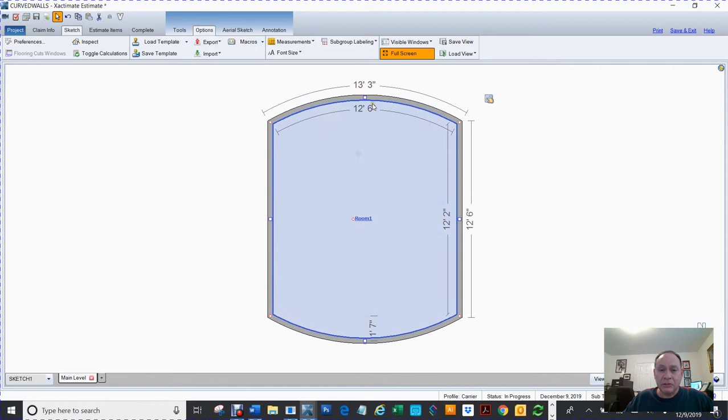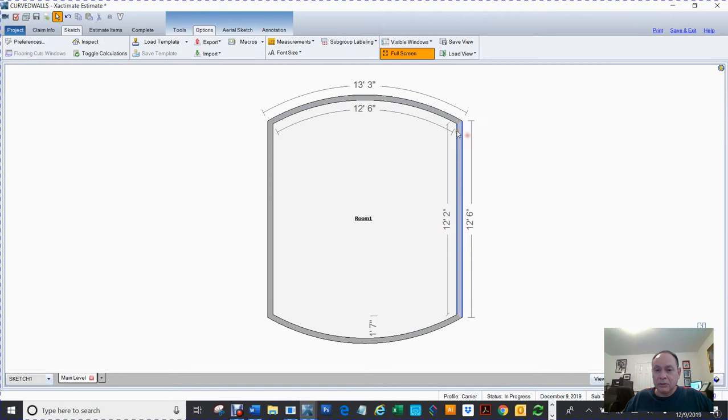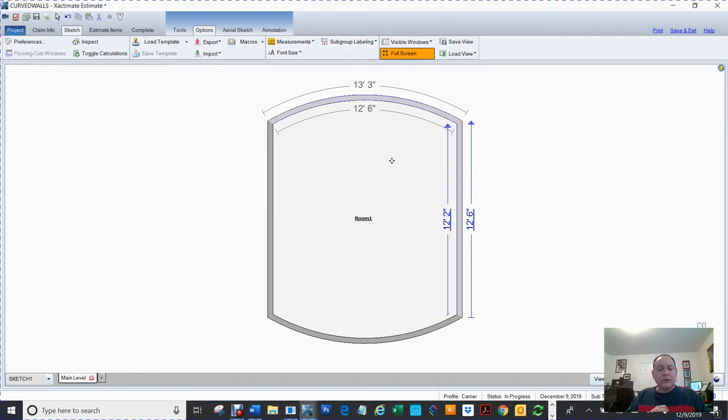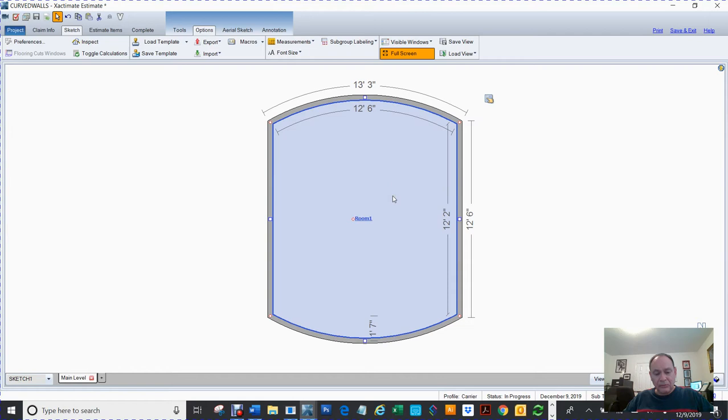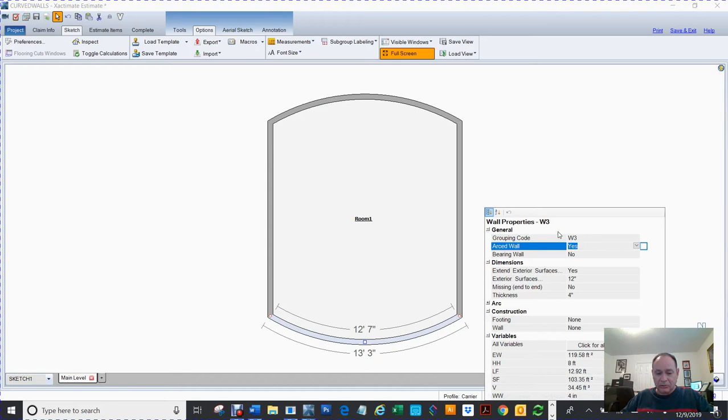Now if you notice, there's nothing I can do here. I can no longer move that wall. The only way you're going to be able to move it is by moving that wall, that little point. So let's say that you want to remove the arch. I'm going to tell it no, now it removes the arch.